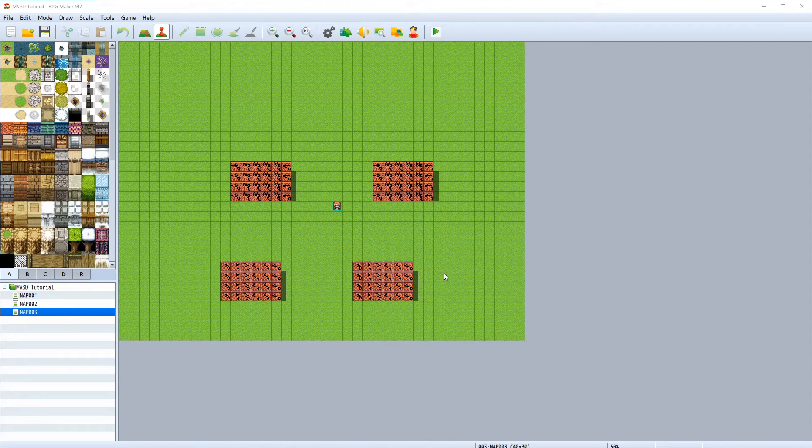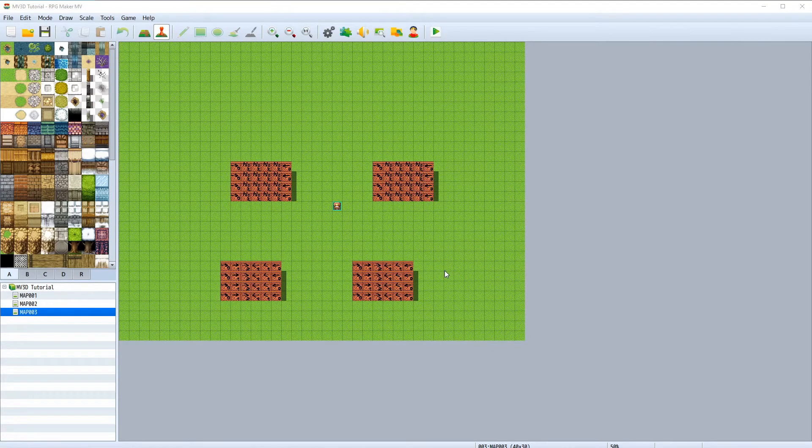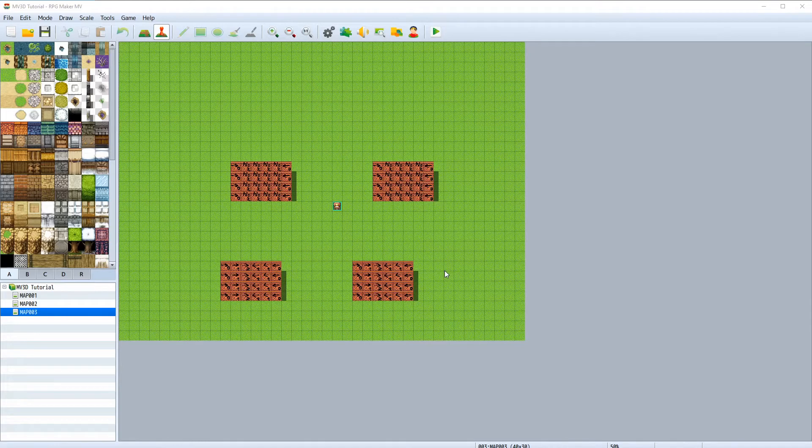Our houses need windows, so let's see how we can place them correctly in the 3D world. For this we will use events.